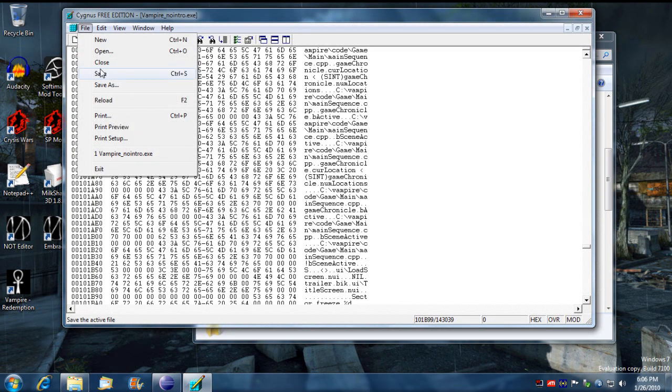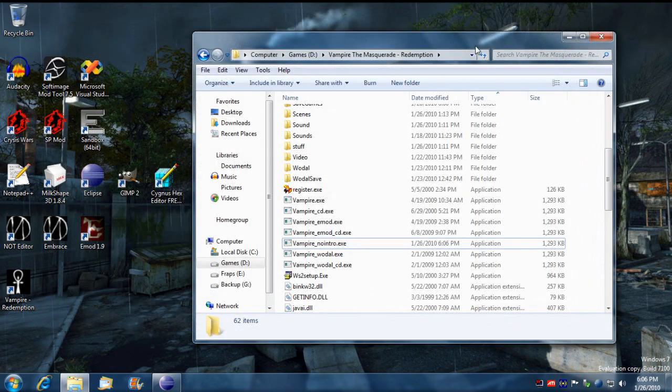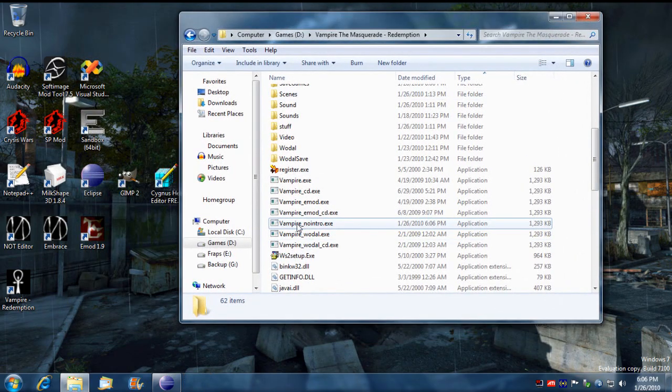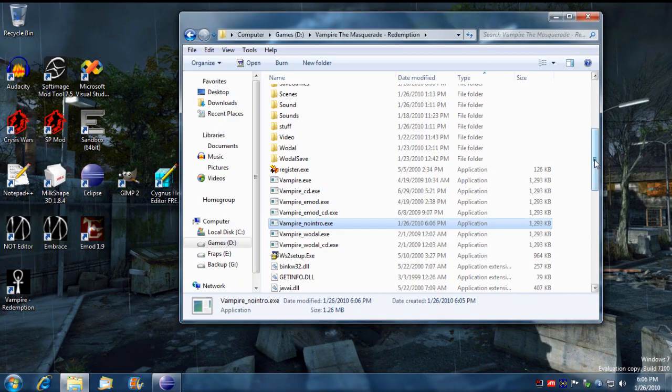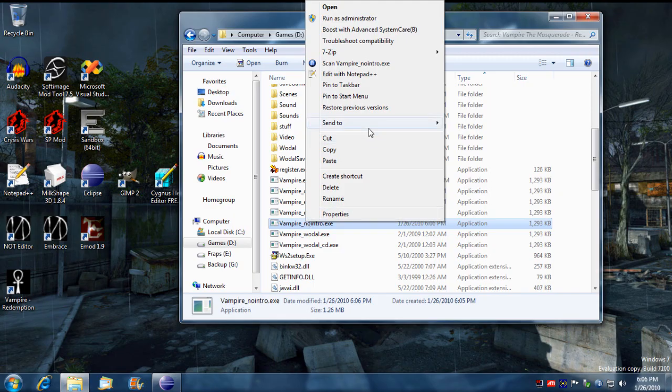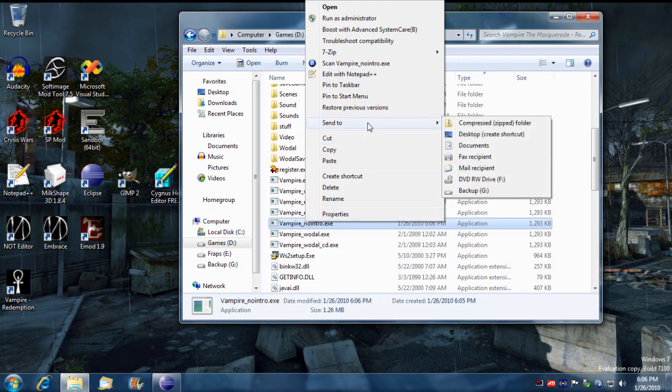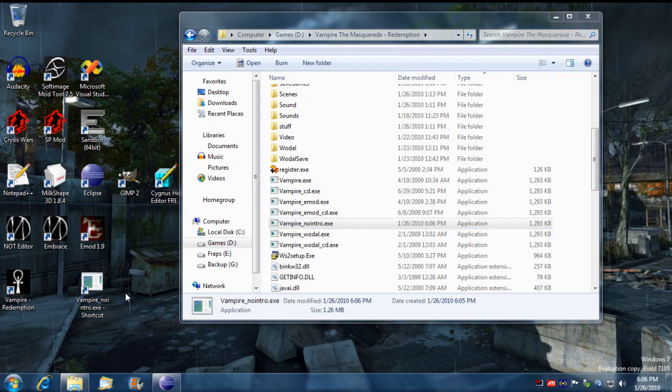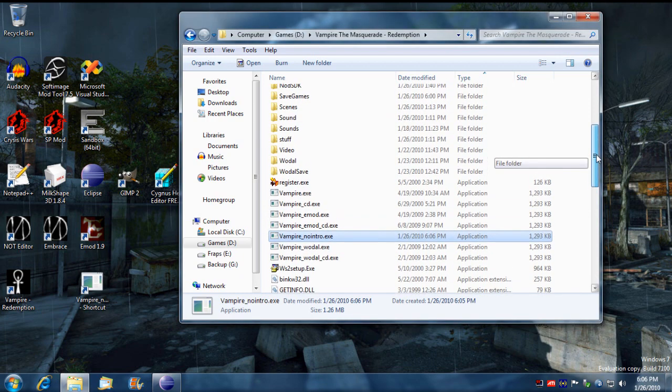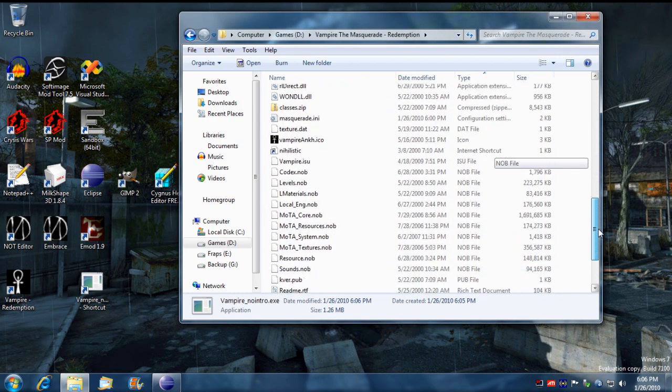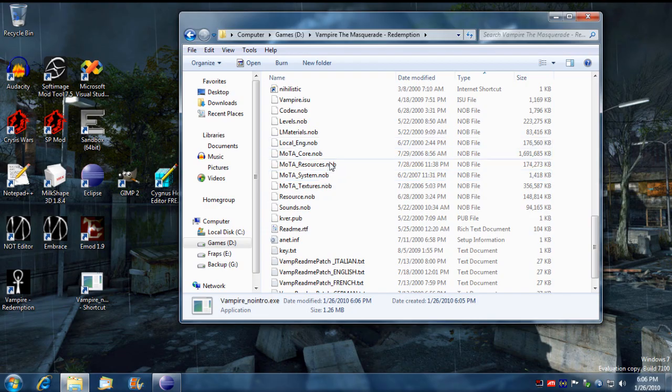So now what we're going to do is we're going to create a shortcut of this and I'm going to use a mod map as an example.